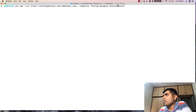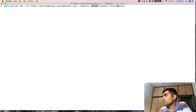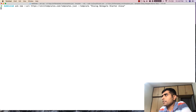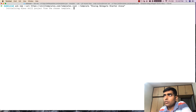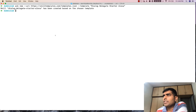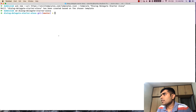In our terminal we are going to type in `ask new` with a template URL. The URL is skilltemplates.com/templates.json, and we are also going to specify the template name, which is `dialogue-delegate-starter-alexa`. Once we press enter, this will initialize the Alexa skill project and clone it onto the local machine.